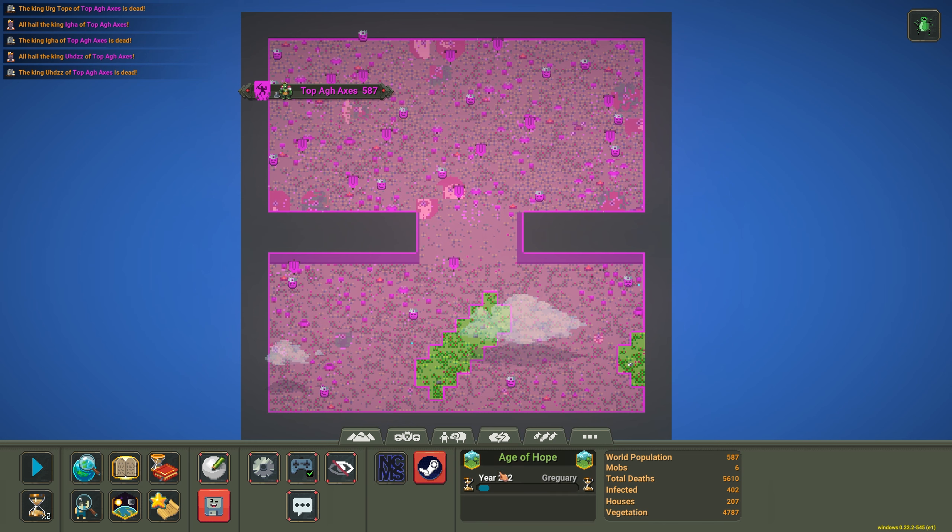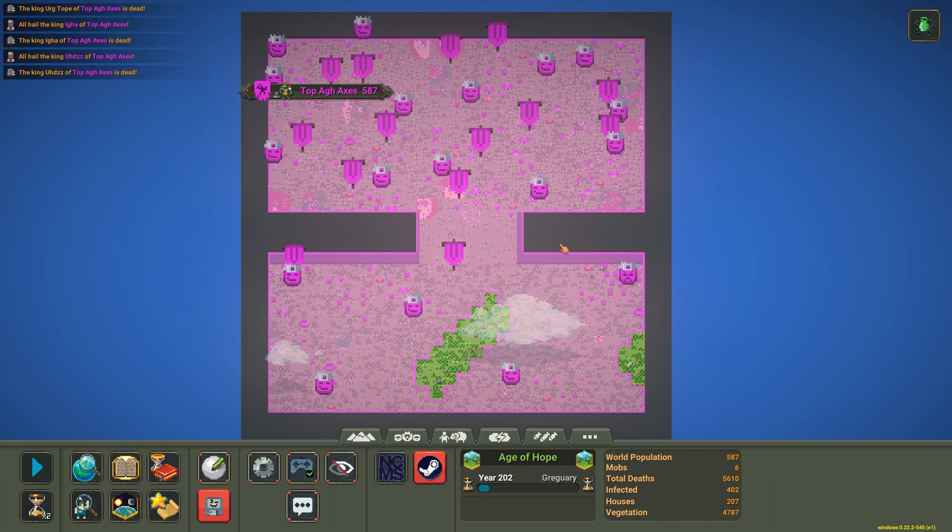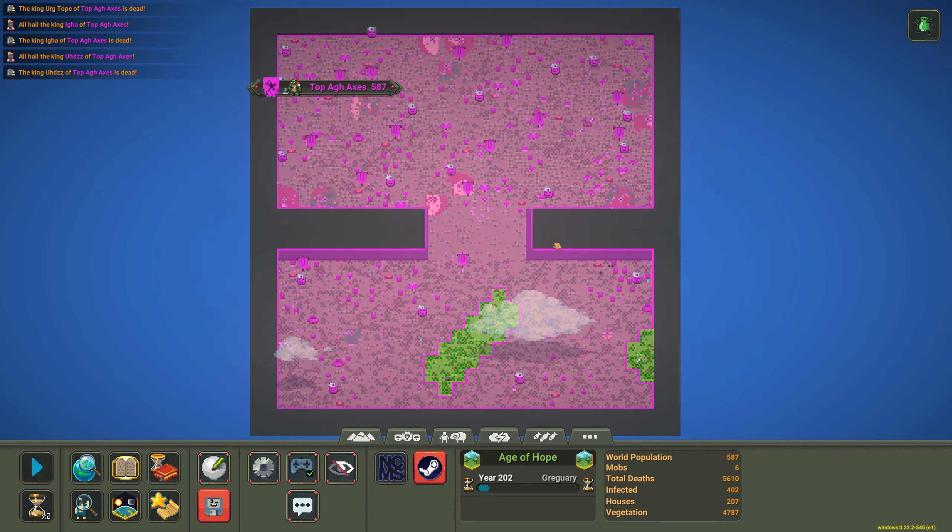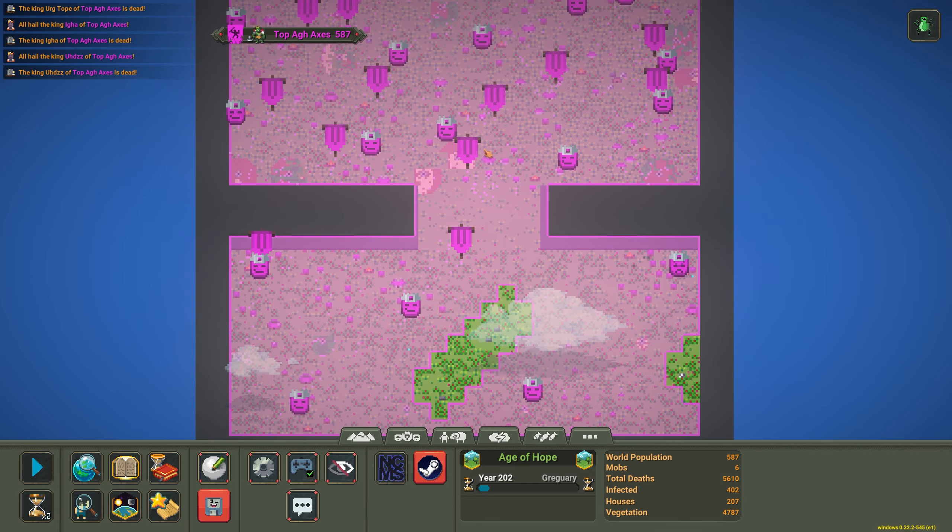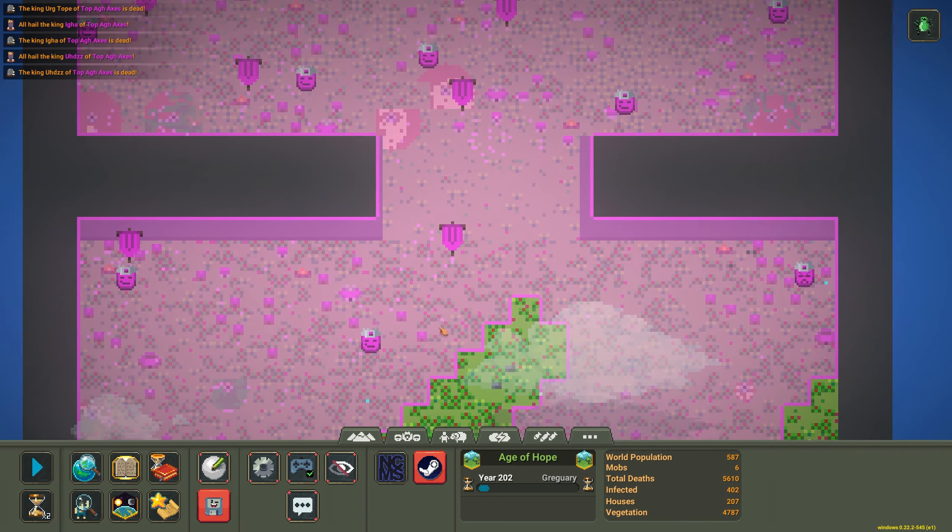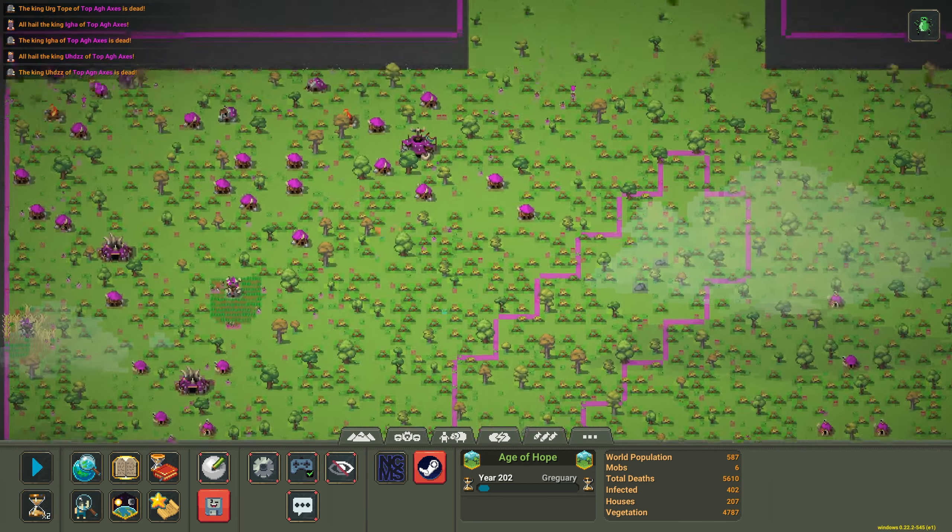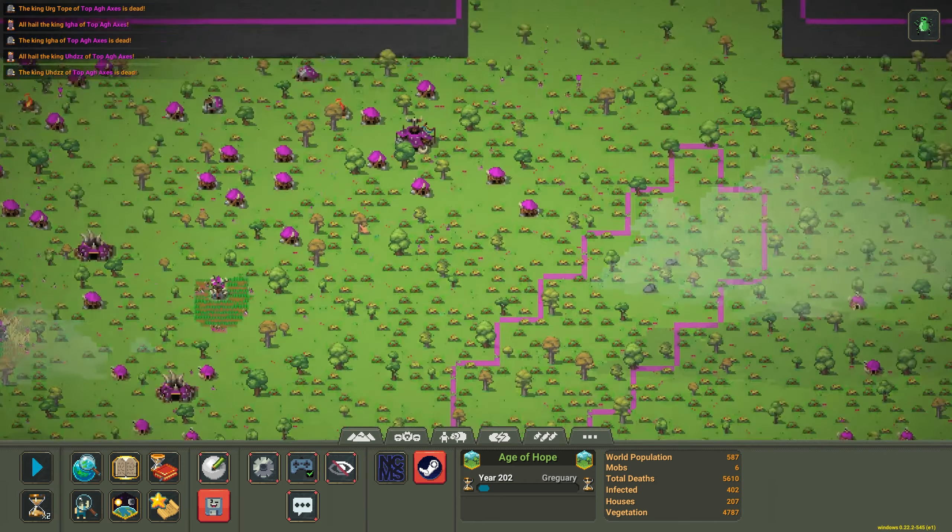Year 202, population 587, total deaths 5600. Even though the little orcs own the south portion of the land. Unfortunately for them.